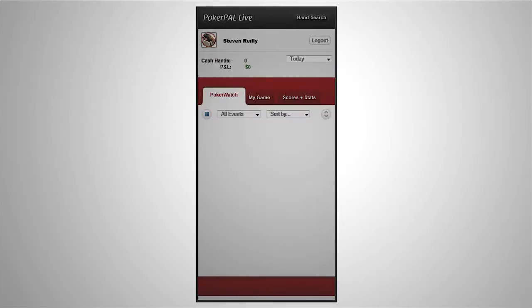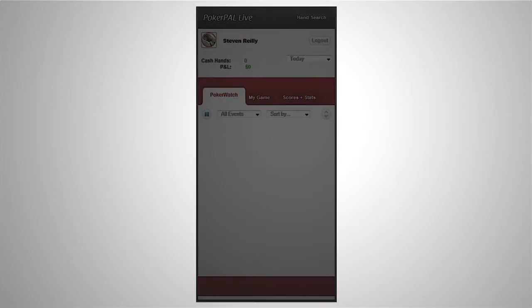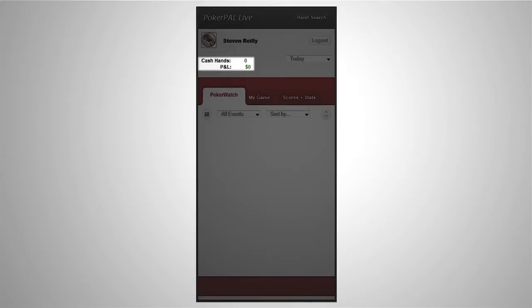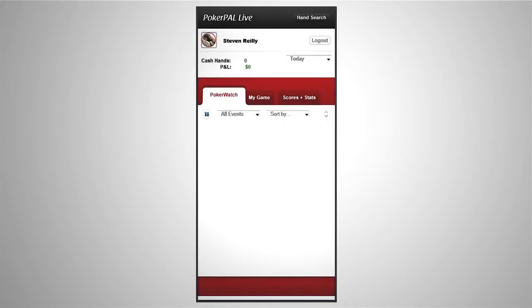At the top you can see the number of hands tracked and your profit or loss for the current day. If you want to check your results from yesterday, you can use the drop down menu over here.